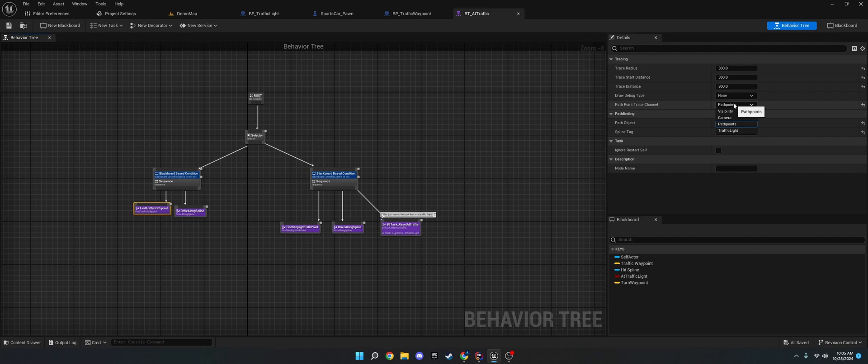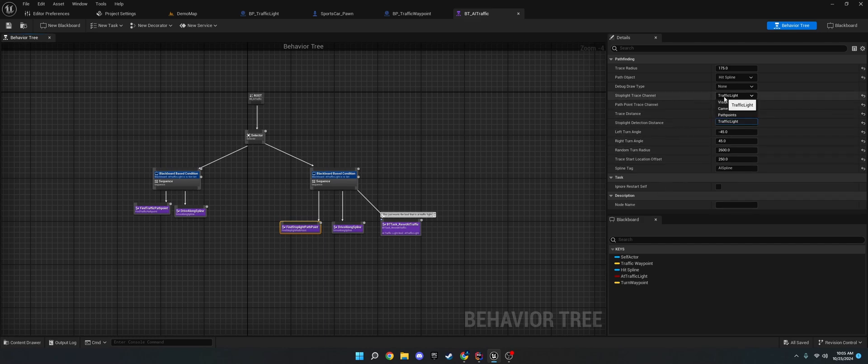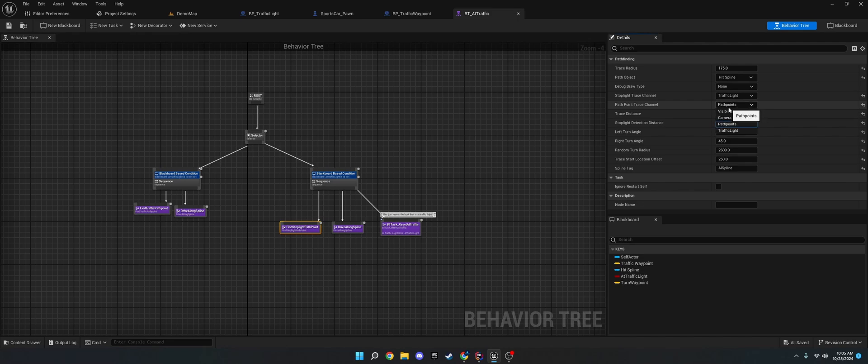If it doesn't, make sure that the path point trace channel is to the path point one. And then on find stoplight path point, there's another one. There's two. There's a stoplight trace channel, which is the traffic light, and then the path point.